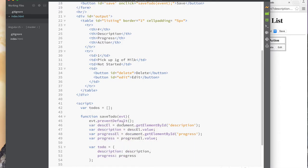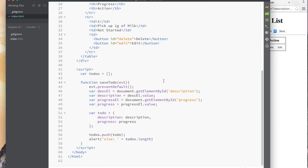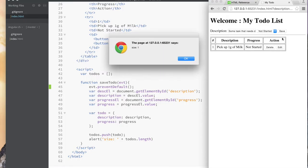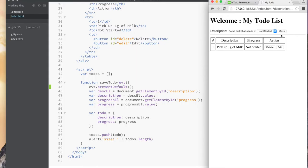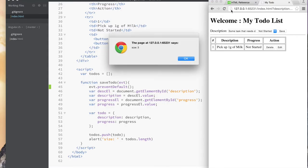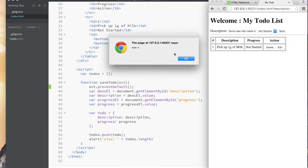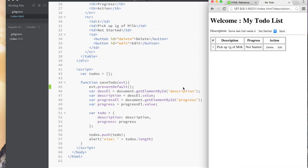I call 'evt.preventDefault()' to prevent the default form submission. Once I do that, let's refresh and click Save — I see it's one, I click again and it's two. You can see there's no longer that quick blink that was happening before. The array is now growing, which is exactly what we want. So we've solved that problem.